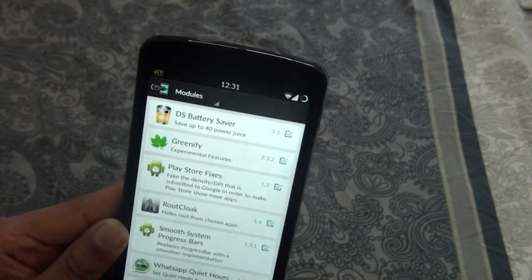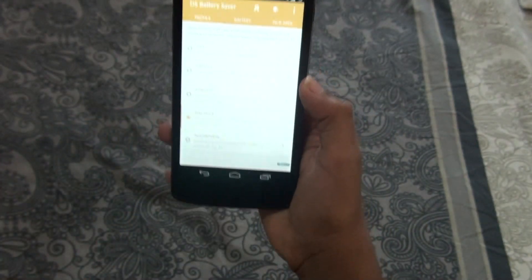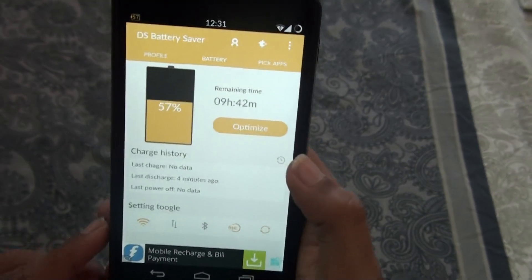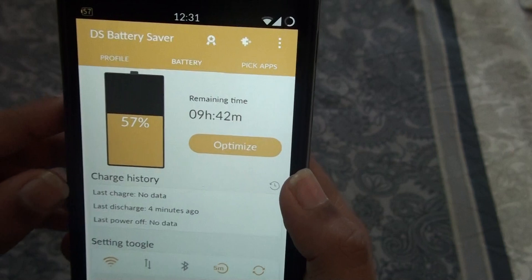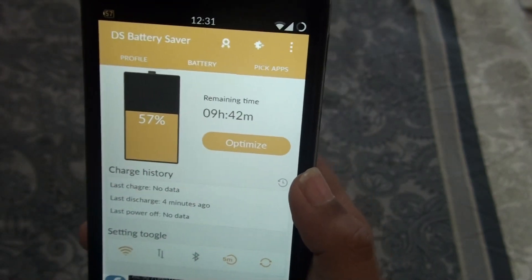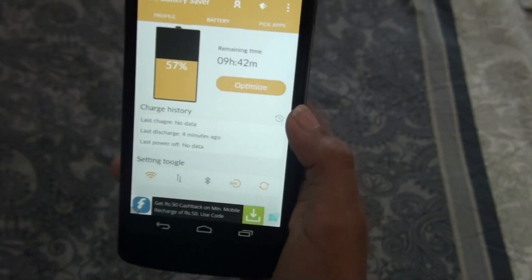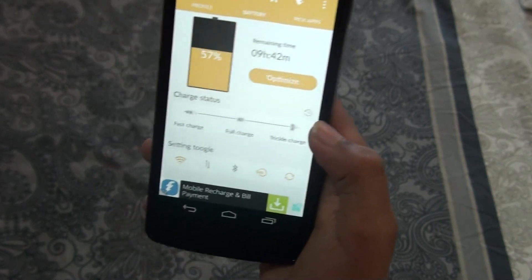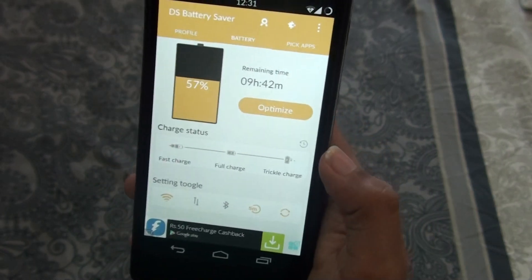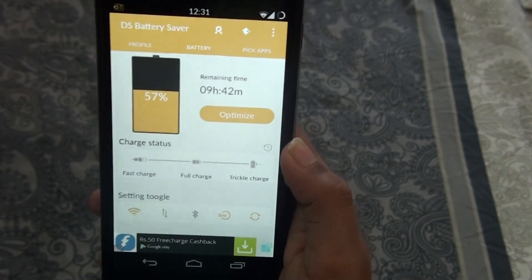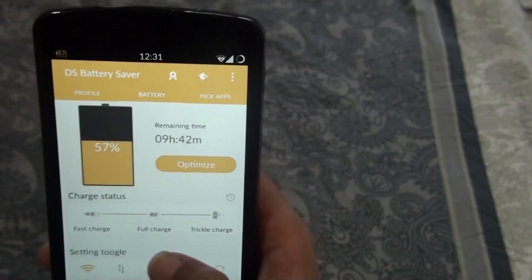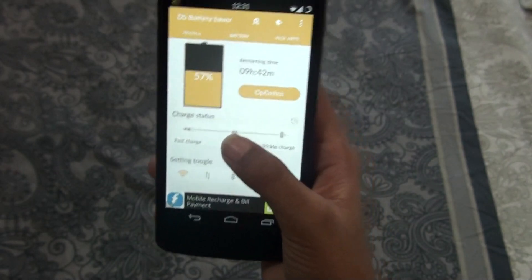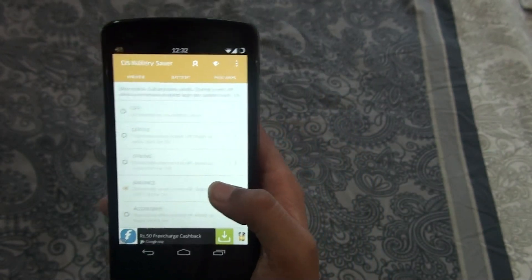The first framework is DS Battery Saver — that's a great battery saving app. When you open it after installing, you get your battery info in the middle section. Remaining time: 9 hours 42 minutes, so my battery will last that long. When you plug in your phone to charge, the status becomes green, meaning fast charge — your device is charging fast.